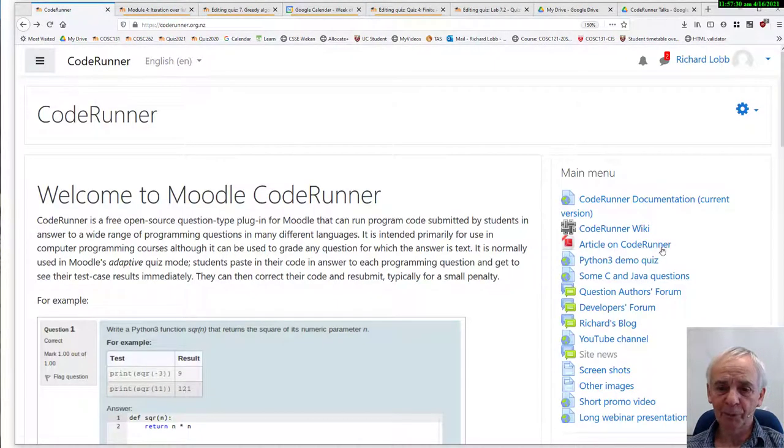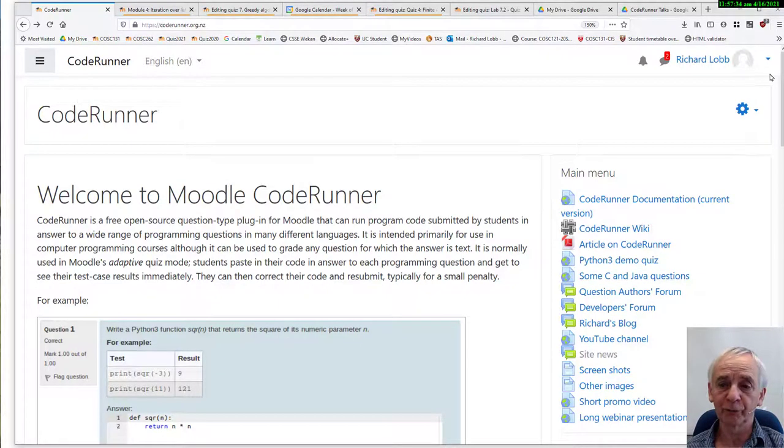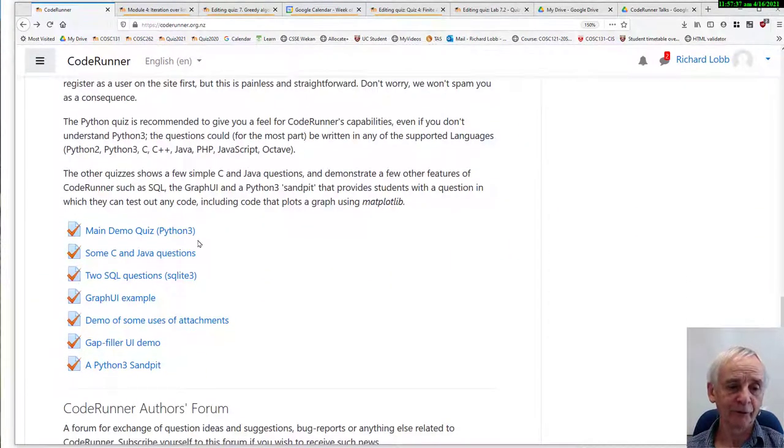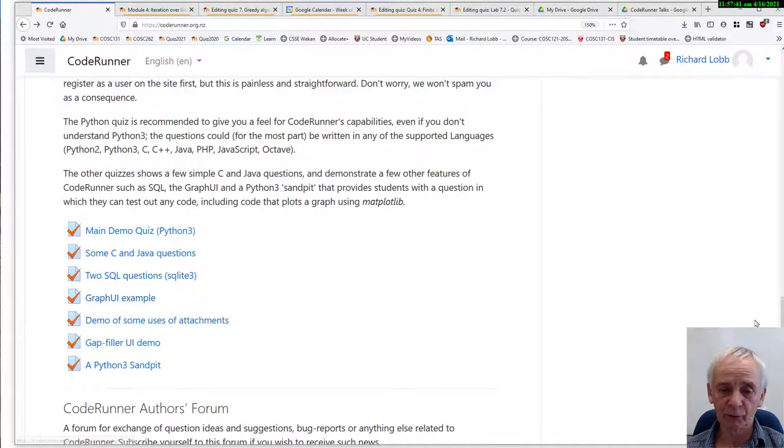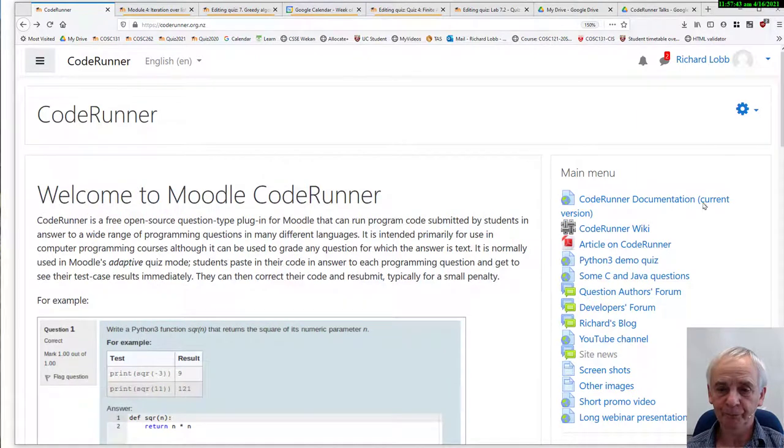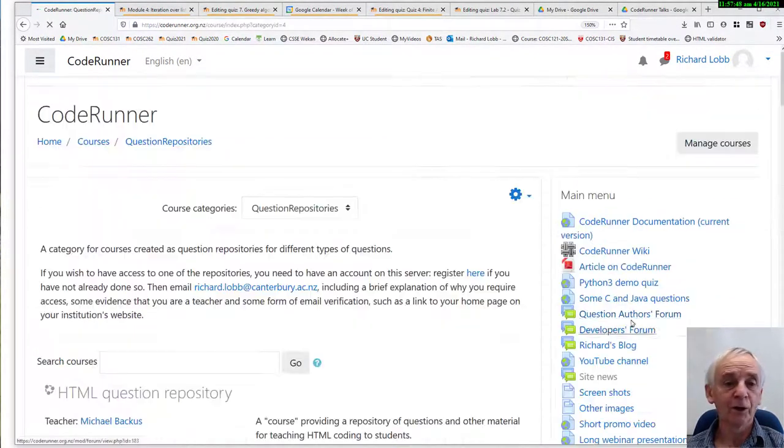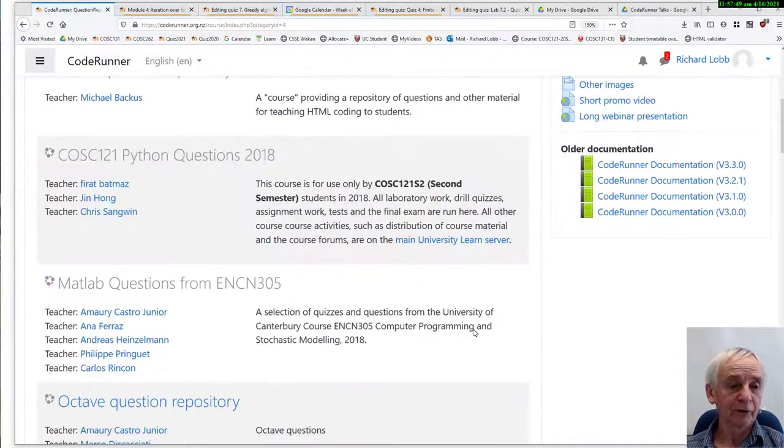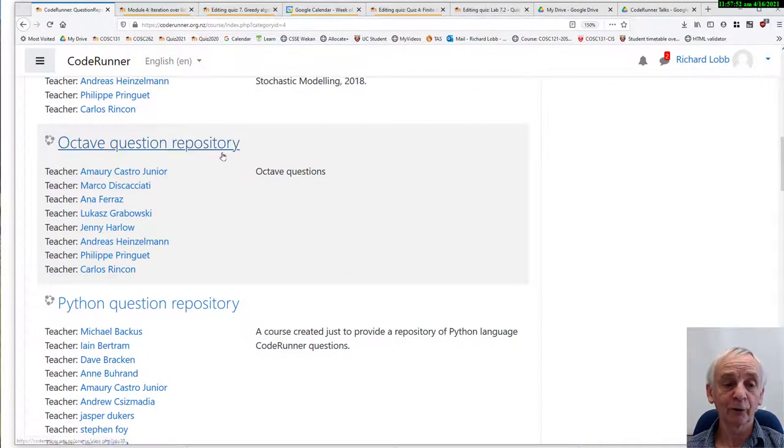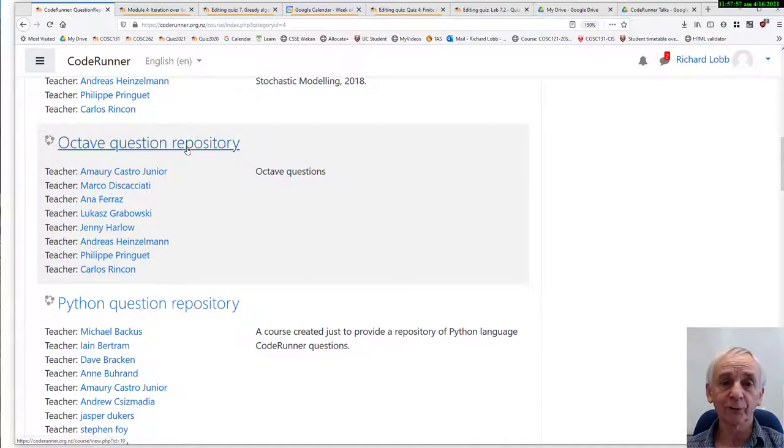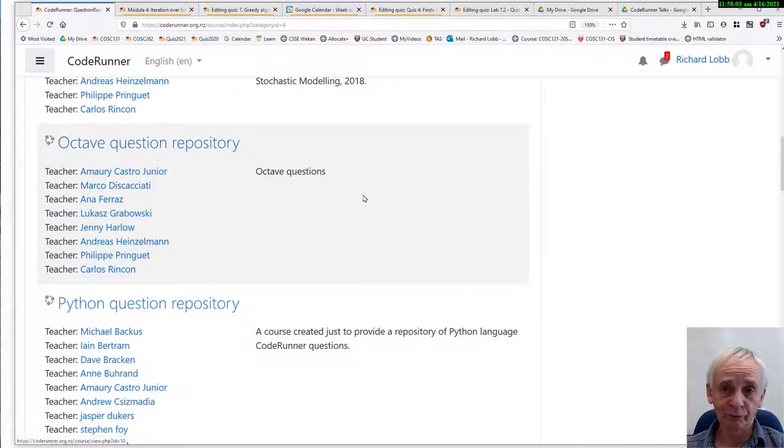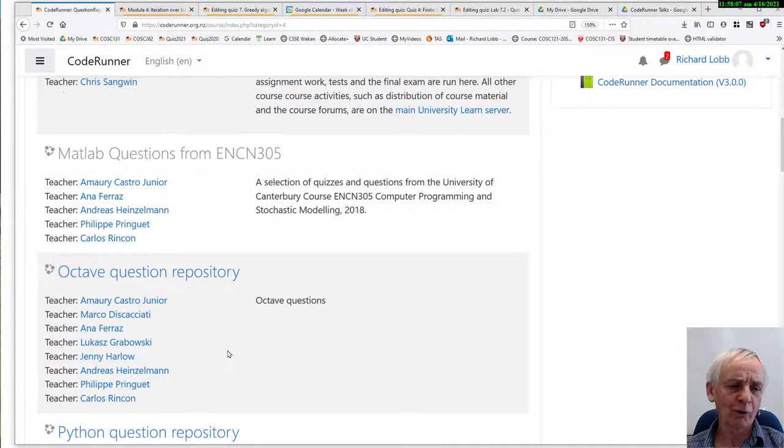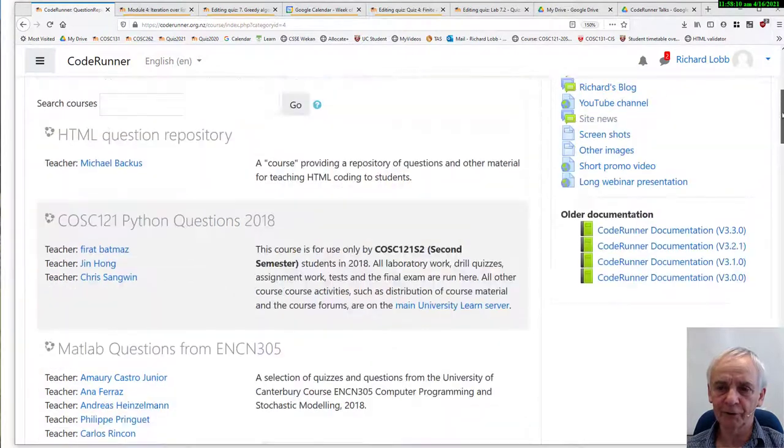There's also a couple of demo quizzes here. There's one for Python 3, and one for some C and Java questions. In fact, coming down a bit, there's also a bit of SQL, and an example of the graph UI that I will demonstrate to you later. And there is a question repositories link here, which gives you some example questions in various categories. Octave question repository, Python question repository, and so on. To get access to these, you need to be a teacher, so you need to email me, and I'll give you access. You have to have an account on the site first. The quality of the questions isn't all that great, but better than nothing, I reckon.